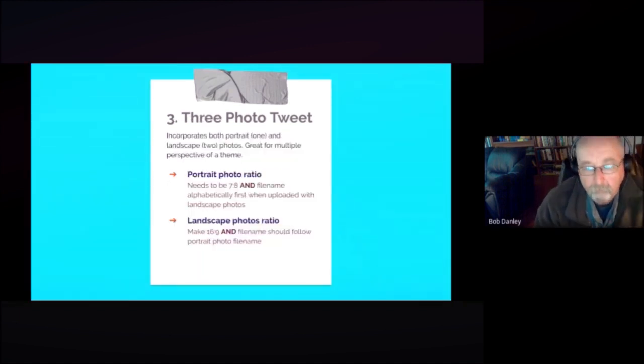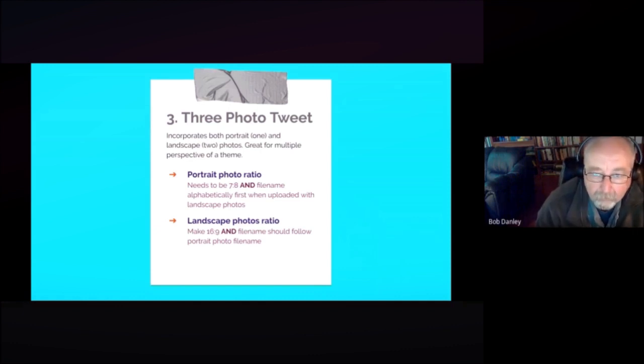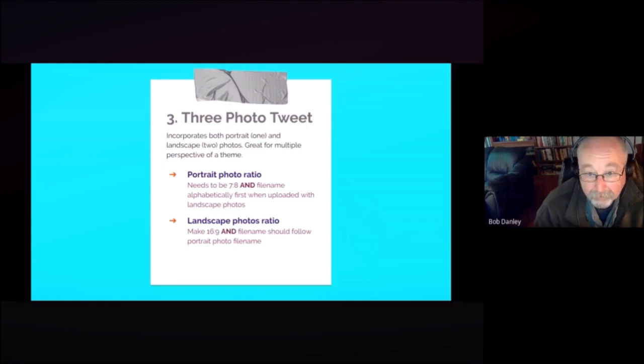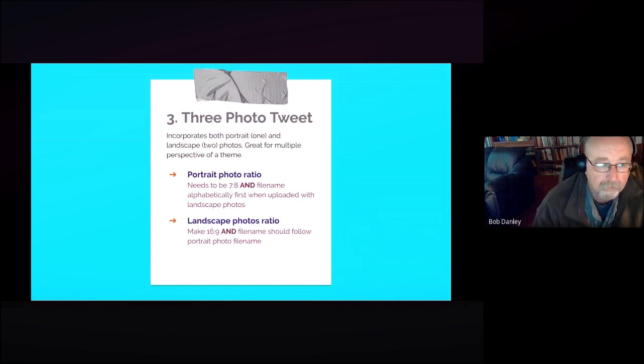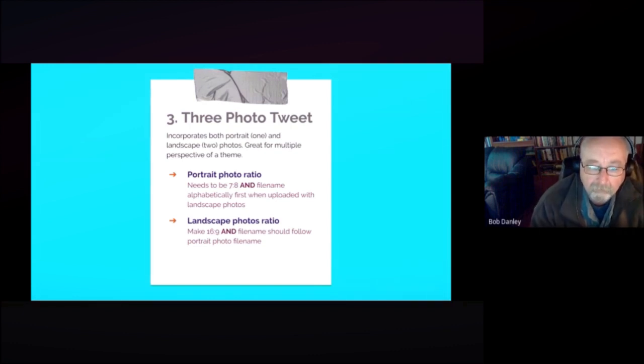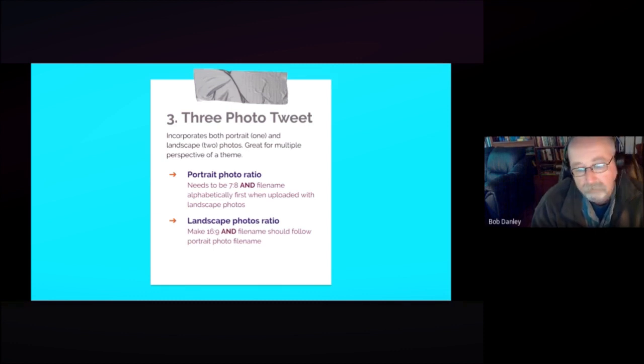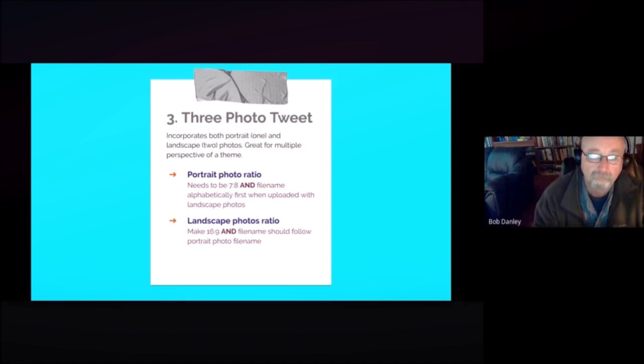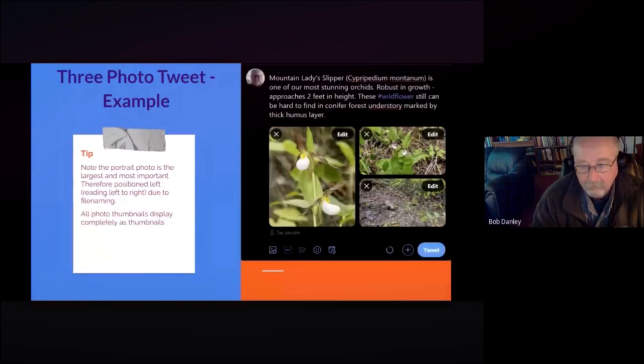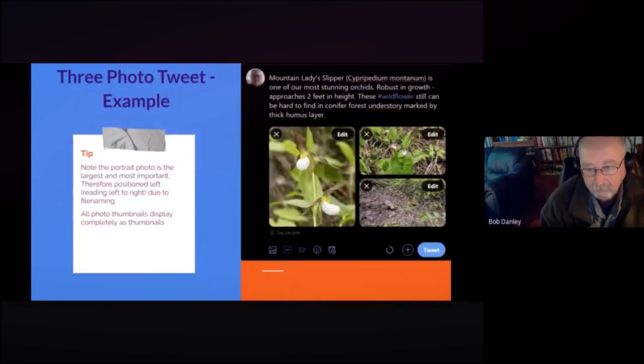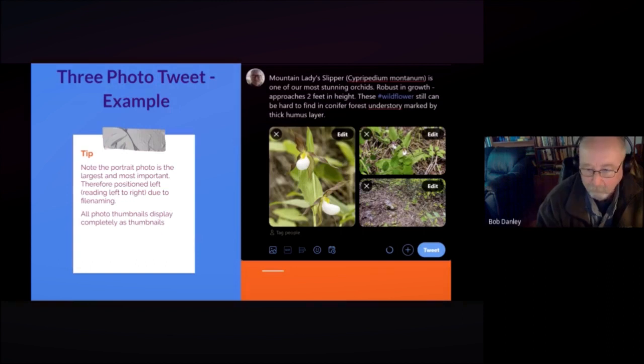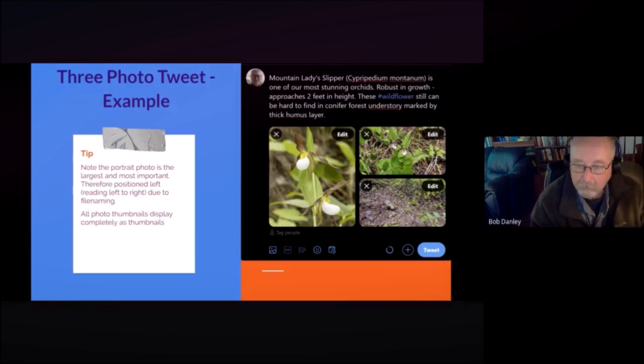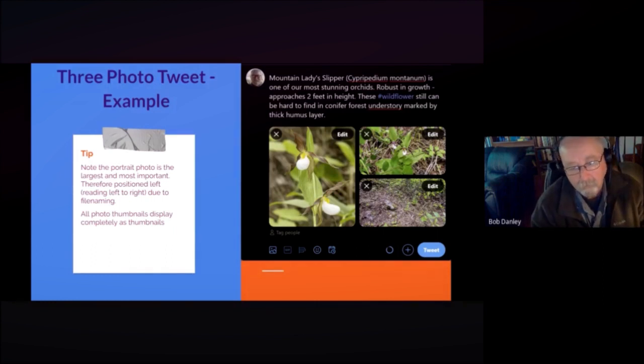So for a three photo tweet, this can also incorporate portrait and landscape photos together. It's great for multiple perspectives of a theme and again the portrait photo needs to be a ratio of seven to eight. Now this is really important too, the file name needs to be alphabetically first when uploaded with the landscape photos, and the landscape photos need to be your typical 16 to 9 and their file name should follow the portrait file name. And the reason why is that when you post you want the portrait on the left, that's going to be your biggest image because we all read from left to right.